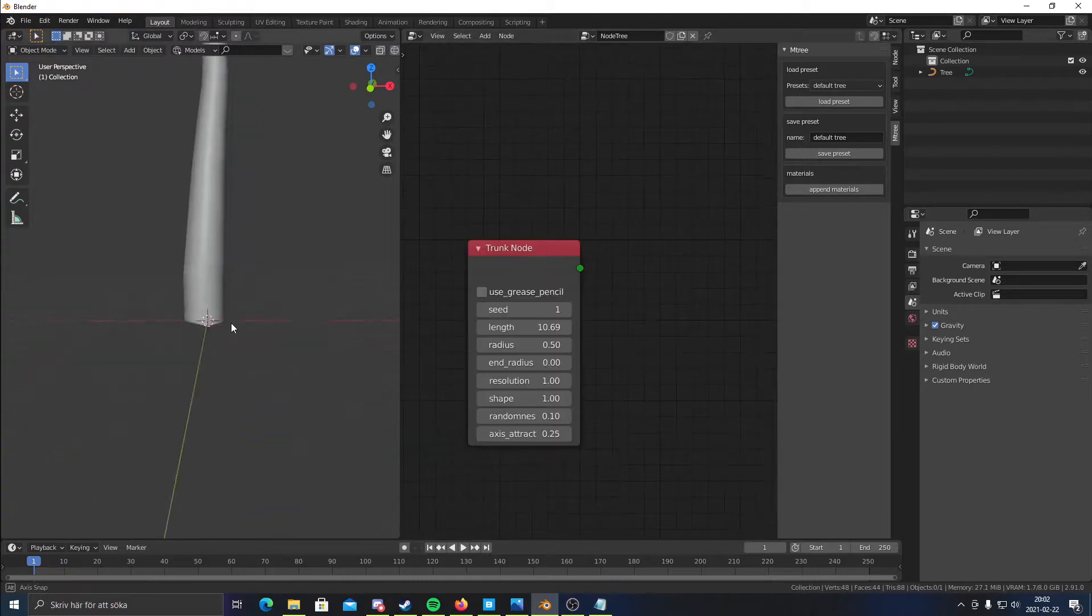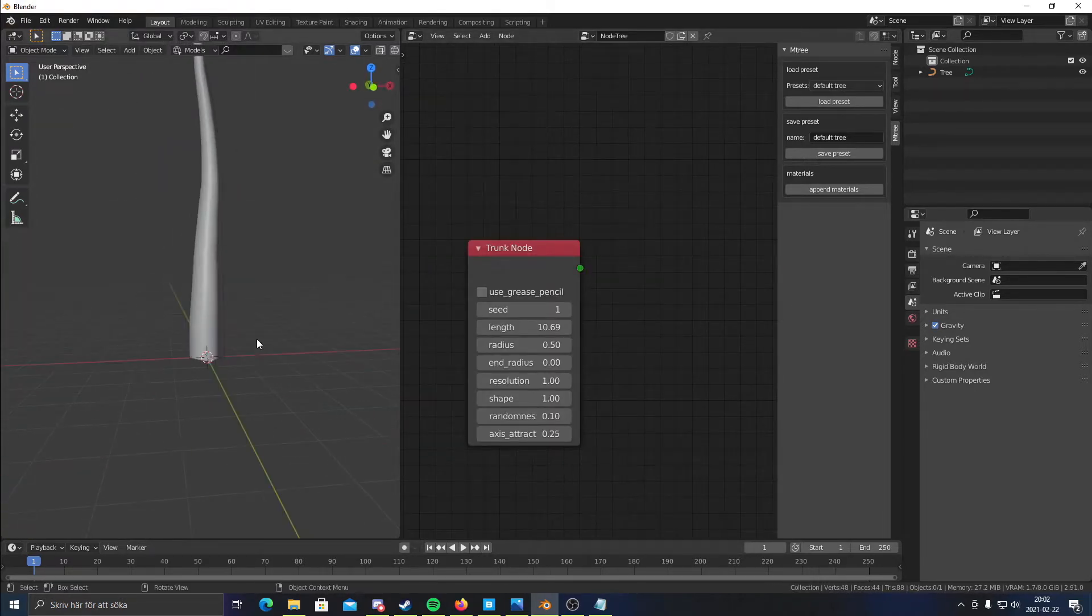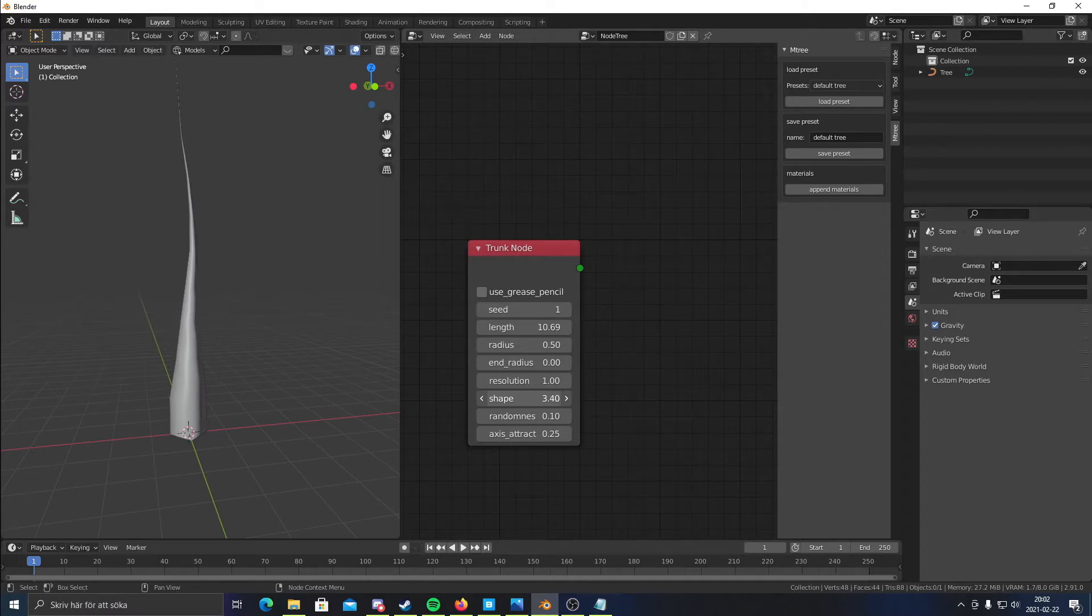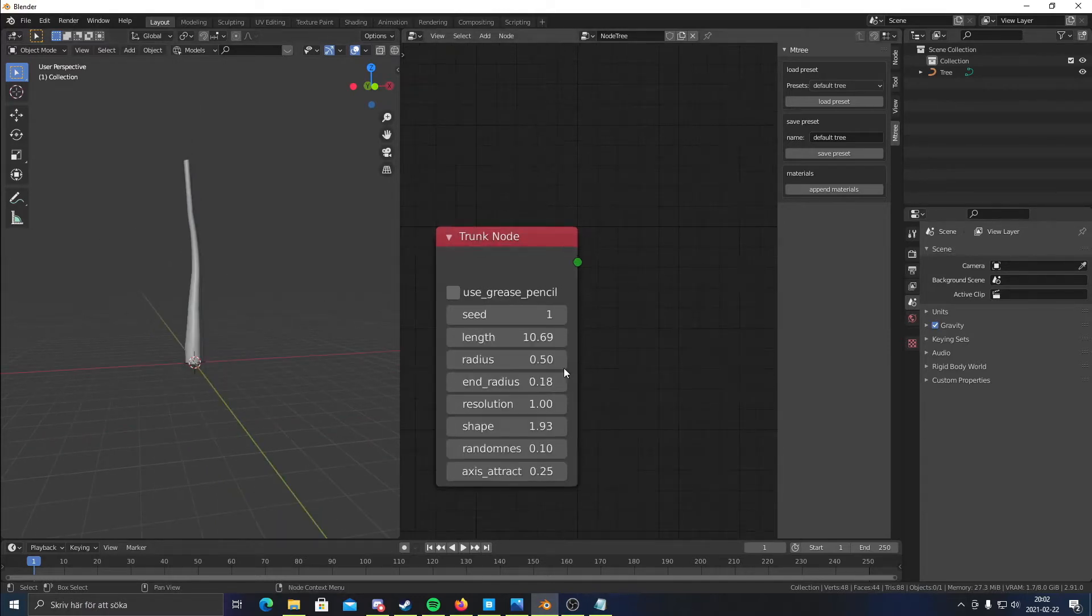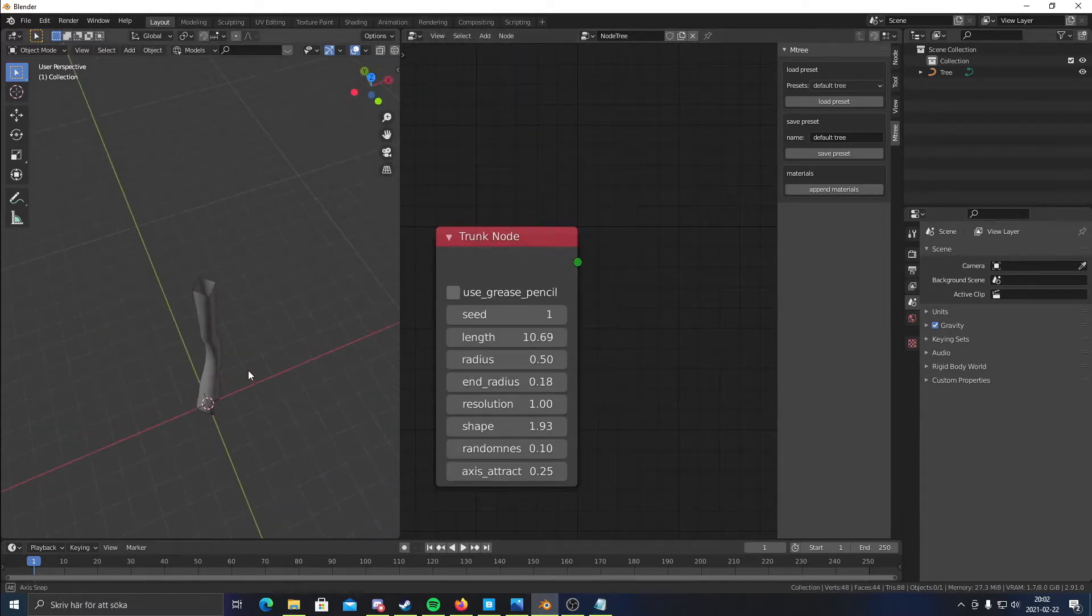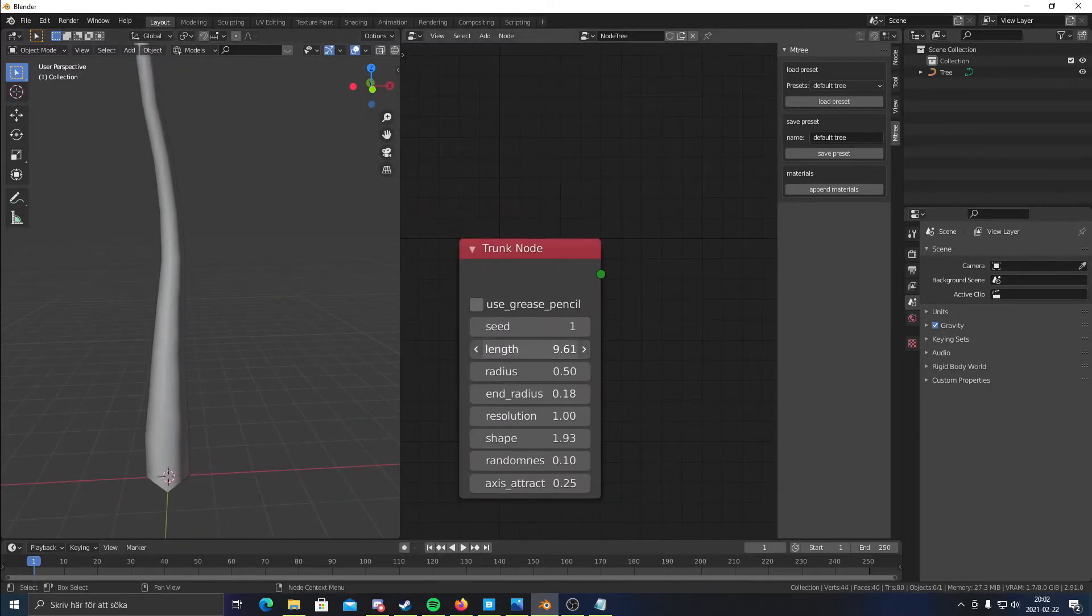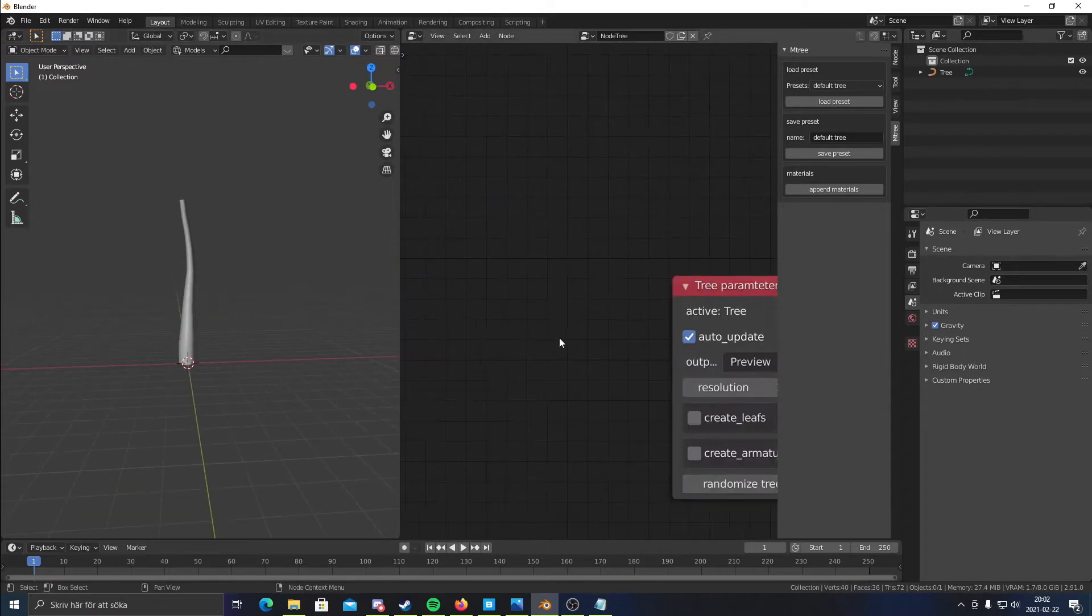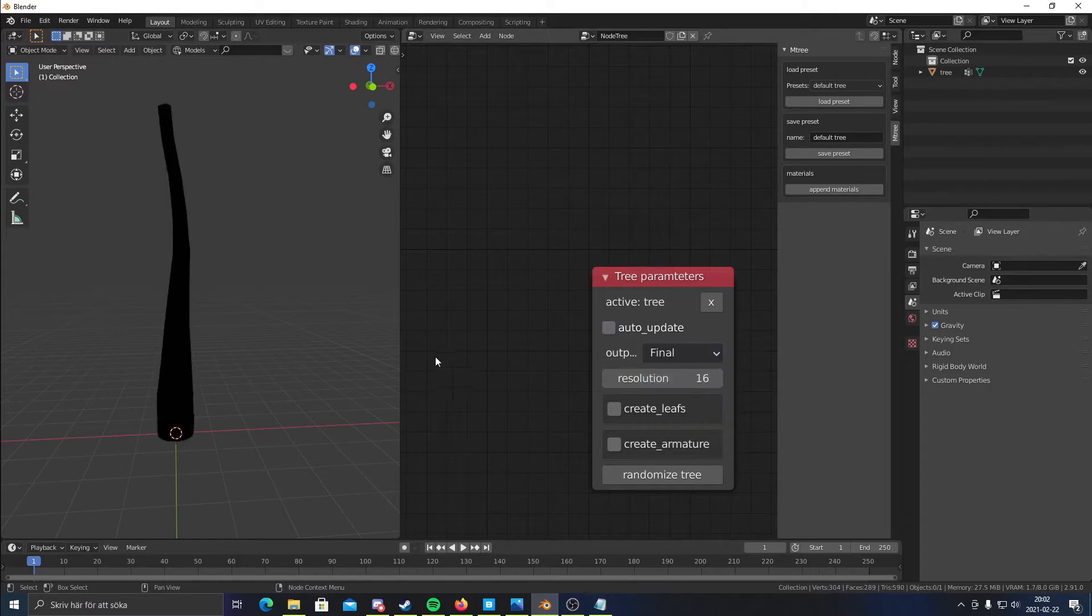And I think this is a pretty good radius for the tree. So I'm just gonna put up this shape a bit. Not that much. And I'm gonna put the end radius about to 18. Something like that. And actually, I'm gonna put down this length a bit more. There we go. That looks good. So once I'm done with that, I'm gonna click final here. So we get our final tree.